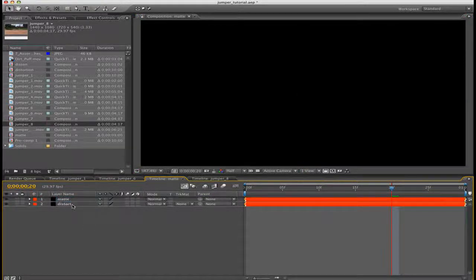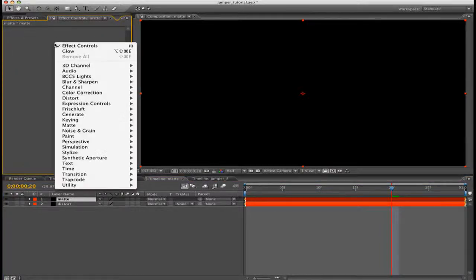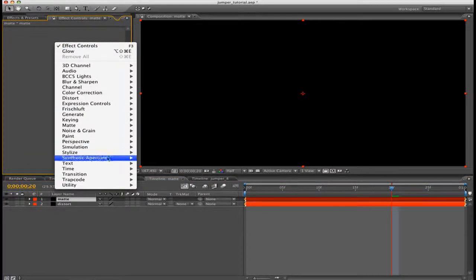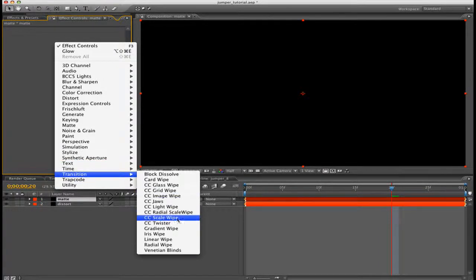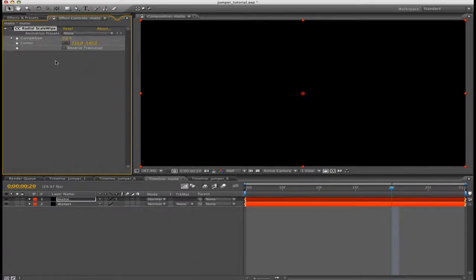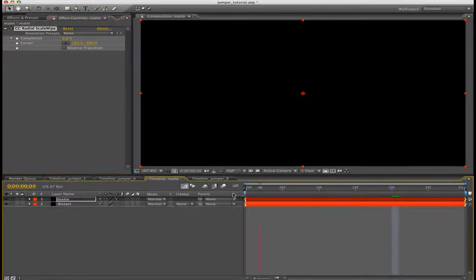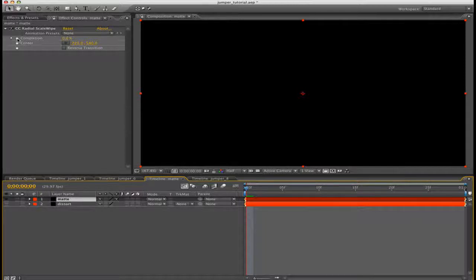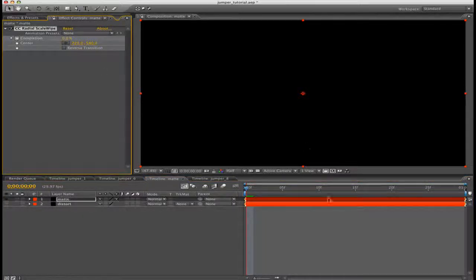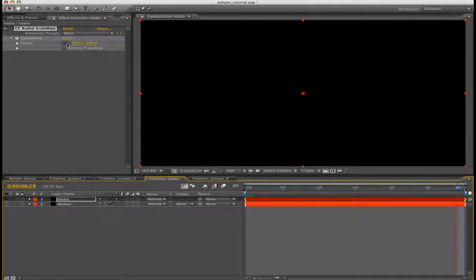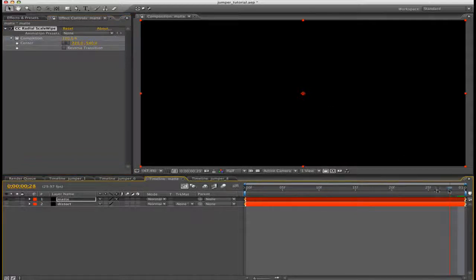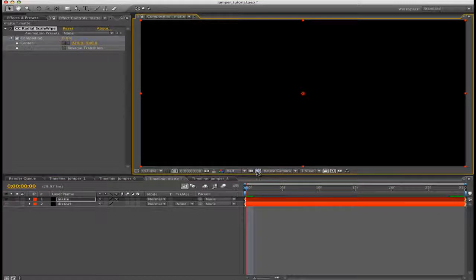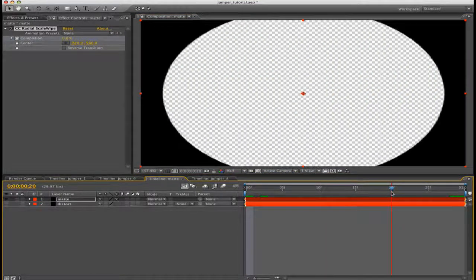Select your matte layer, go up to Effect Controls, right-click, then we're going to go down to Transition, then go to CC Radial Scale Wipe. Make sure you have the Cycore plugins installed. Now you can press the eye switch for the bottom distort layer so we can see what's happening. Press the stopwatch for completion, then go to the very end of your 30-frame composition and then drag it up to 100%. Now turn that on so you can see what's going on.